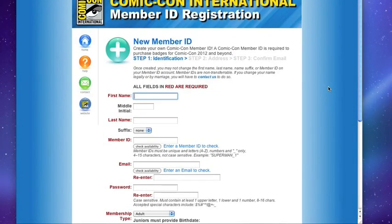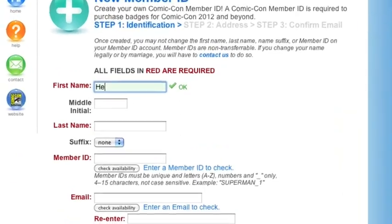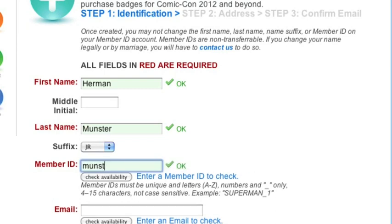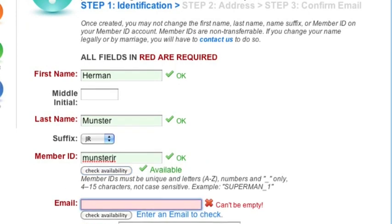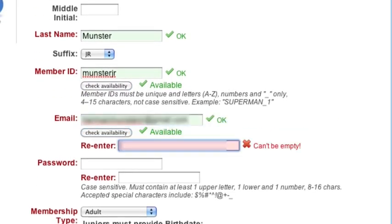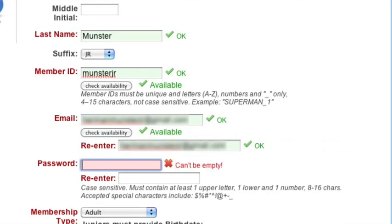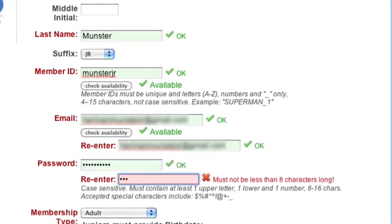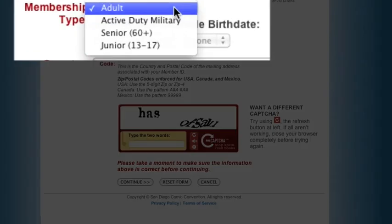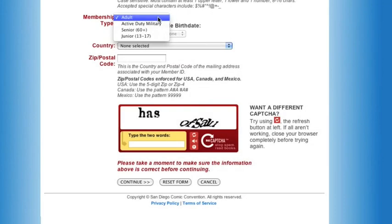Step 1: Please fill out all of the required contact information fields. Then select your very own personalized member ID and password. Each member ID in our system must have a unique email address, so make sure you have one before registering your account. You must also select your membership type: either adult, junior, military, or senior.